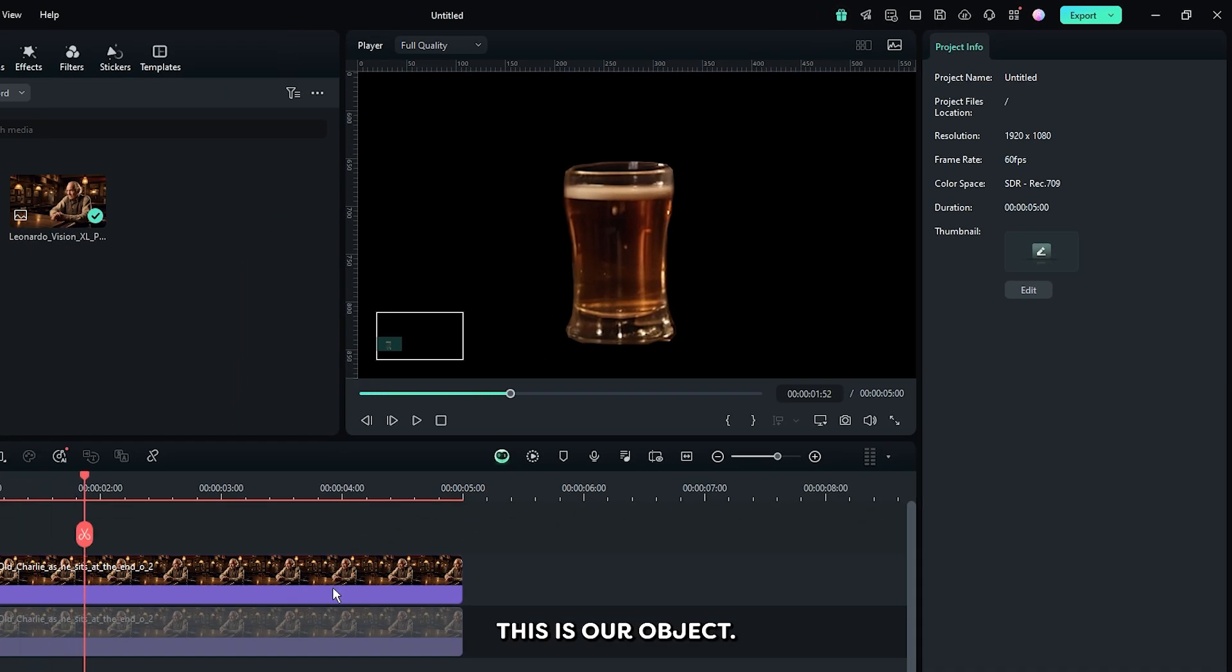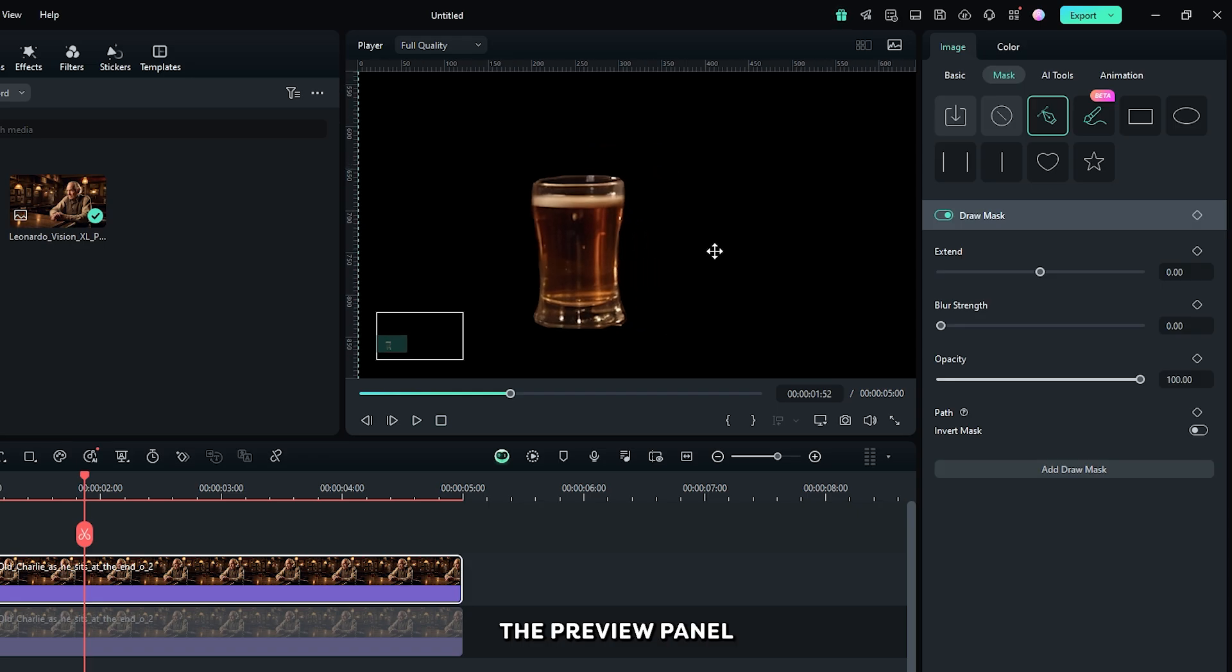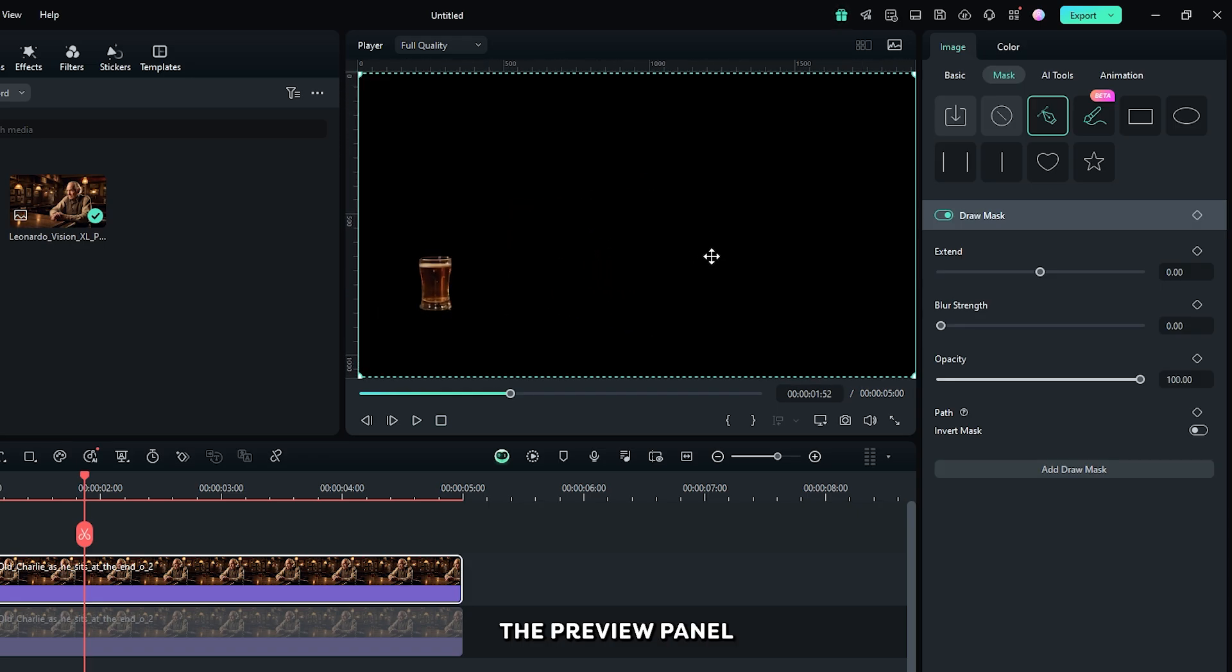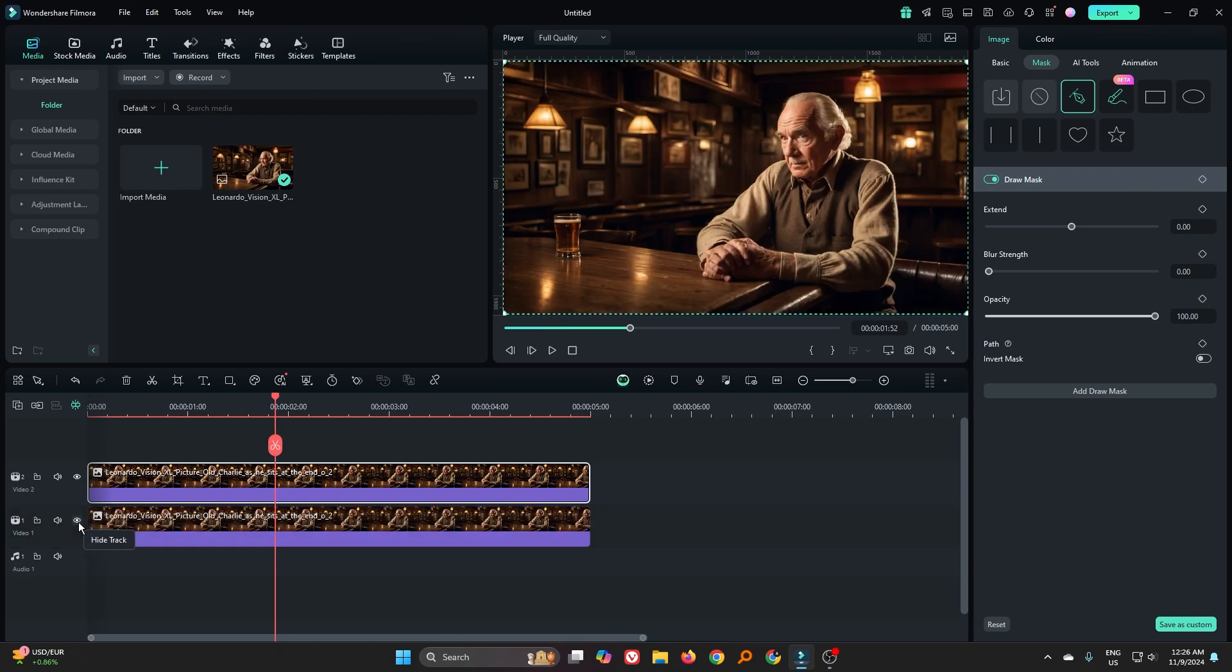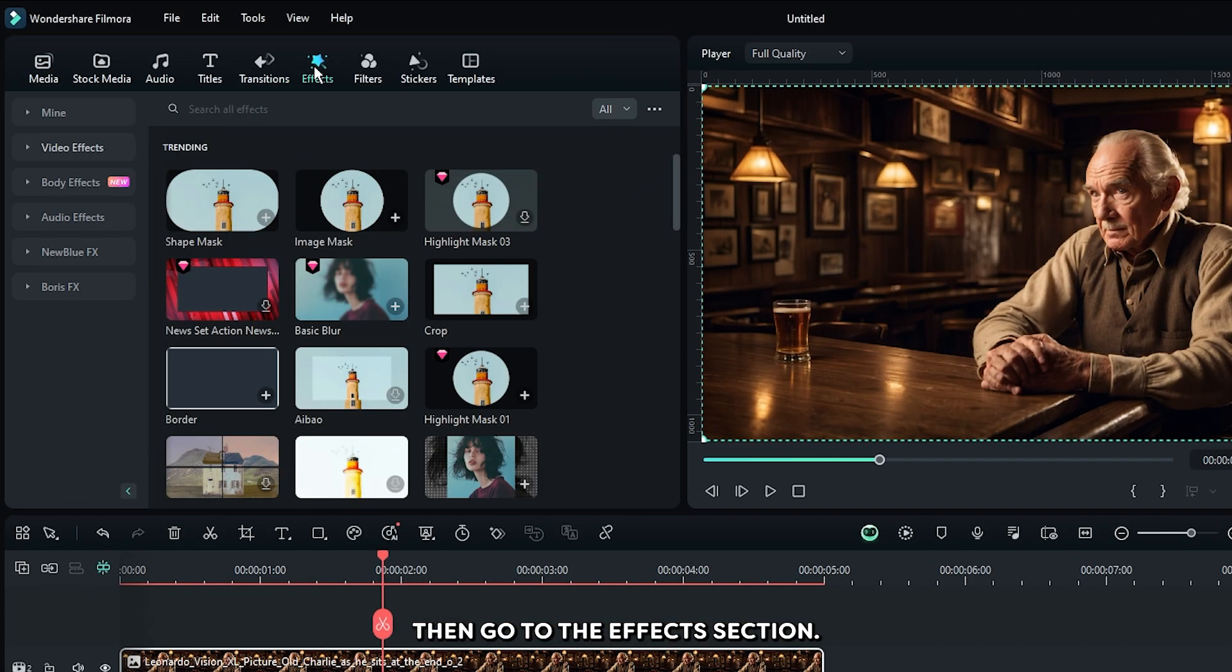You can see this is our object. Now zoom out the preview panel and activate the first one. Then go to the effects section.